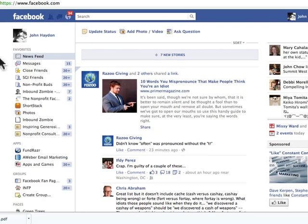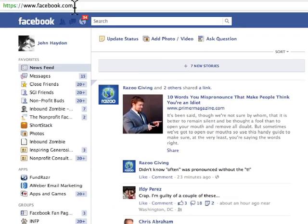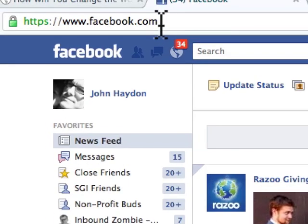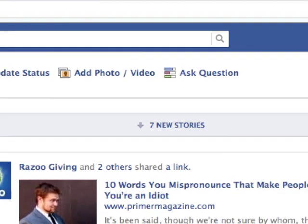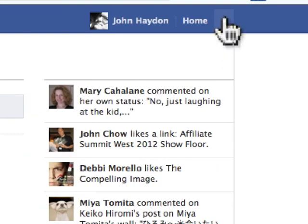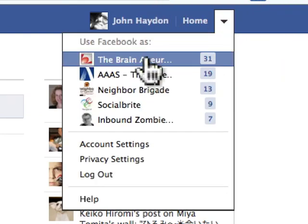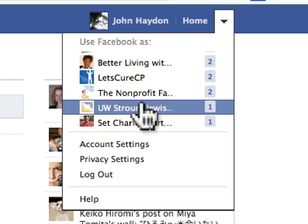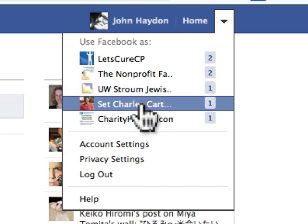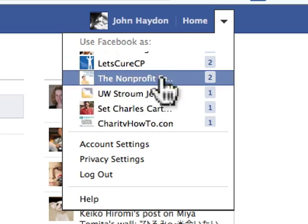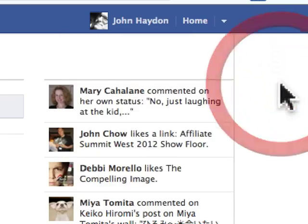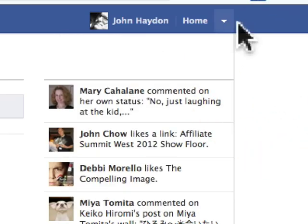First, I'll show you how to log in as a page. When you log into facebook.com, you're going to be logged in as you the person by default. Over in the upper right hand corner of Facebook, you'll see a down arrow. If you click on this, you can simply choose the page that you want to log in as. If I click on the nonprofit Facebook guy, I'm automatically going to be logged in as the nonprofit Facebook guy.